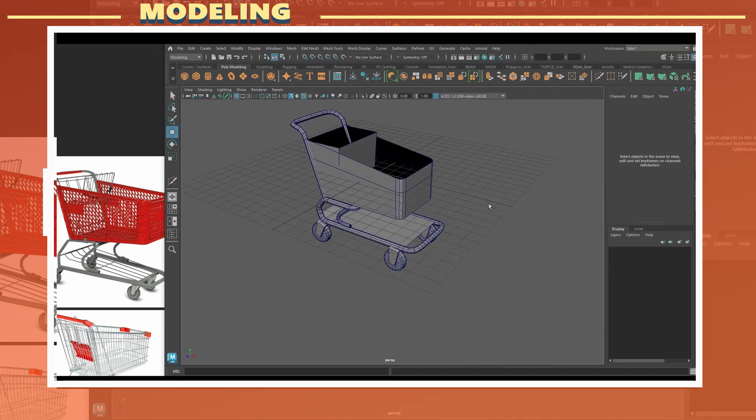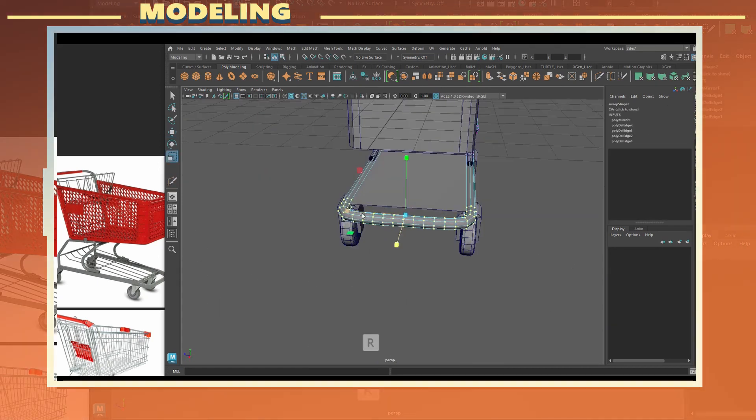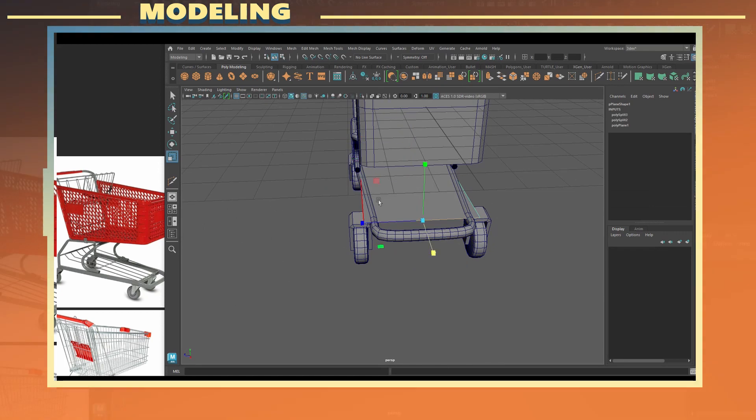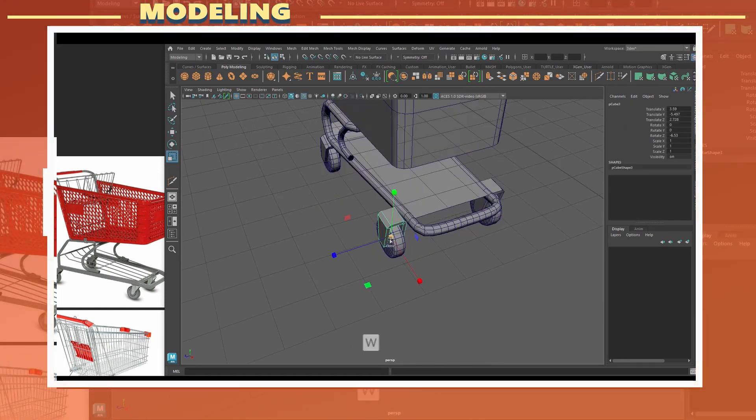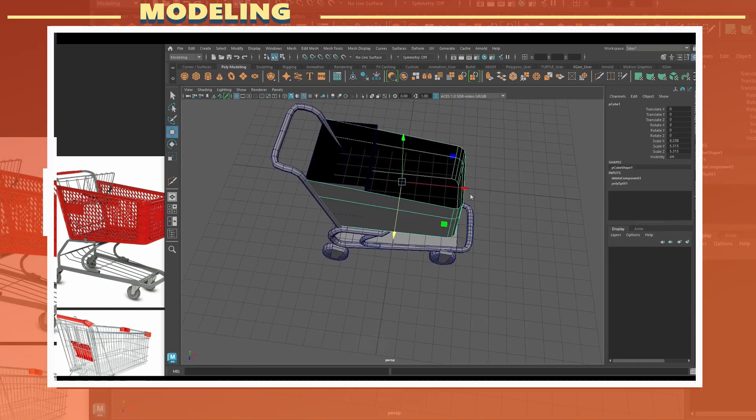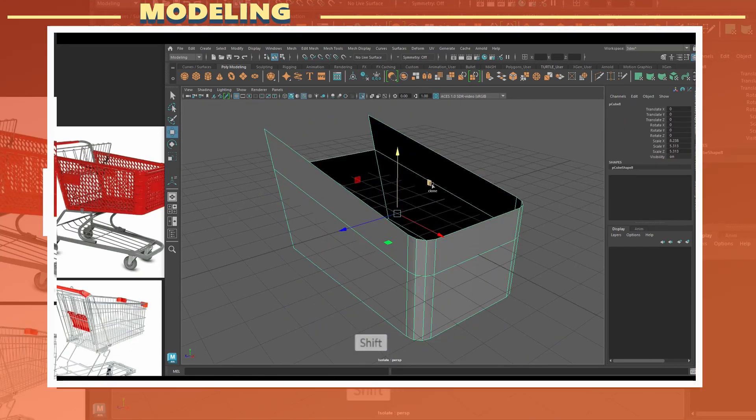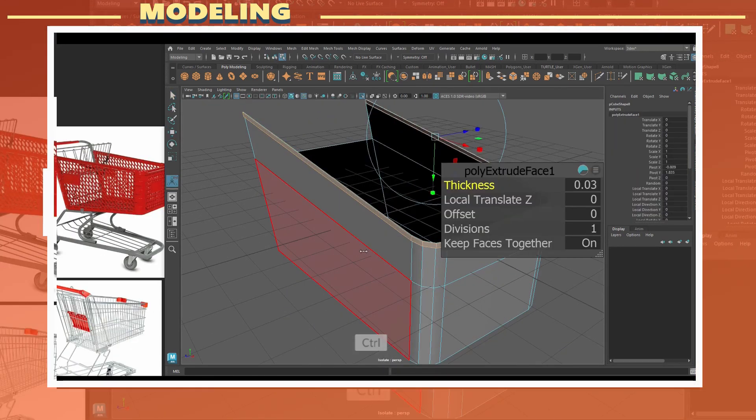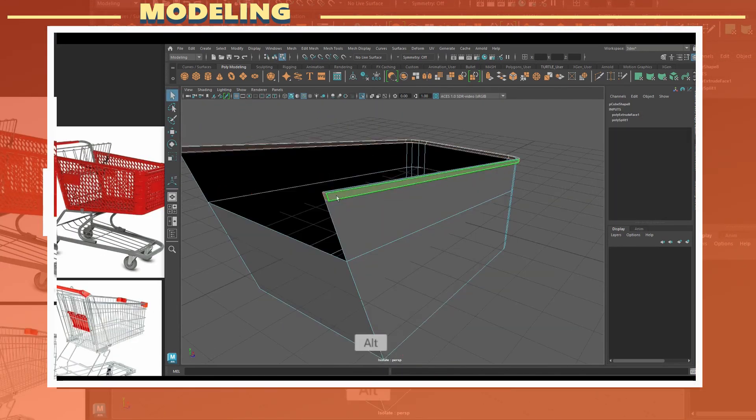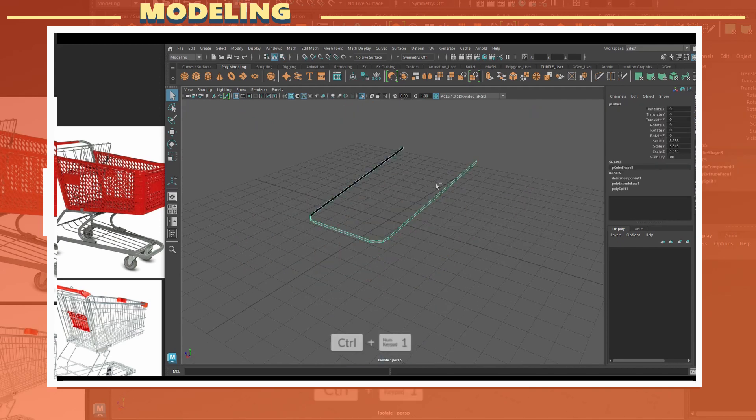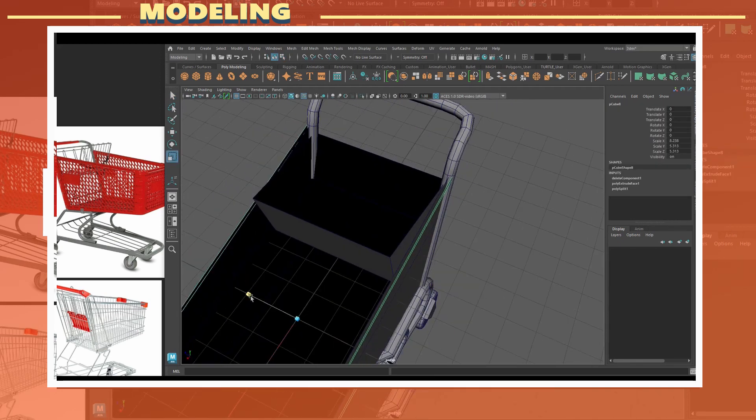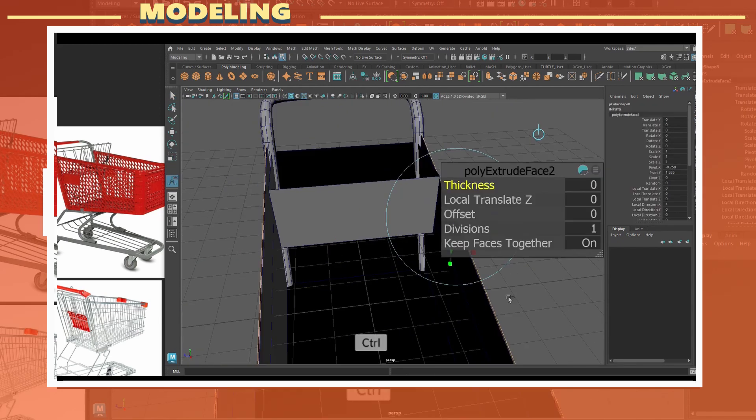I also decided to add another thick section of frame on top of the main shopping cart body. This time I simply duplicated the mesh and used an extrusion and bevel to get the shape.